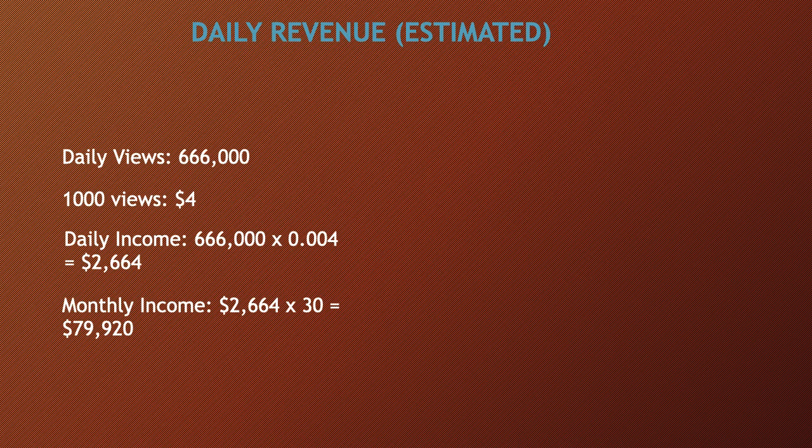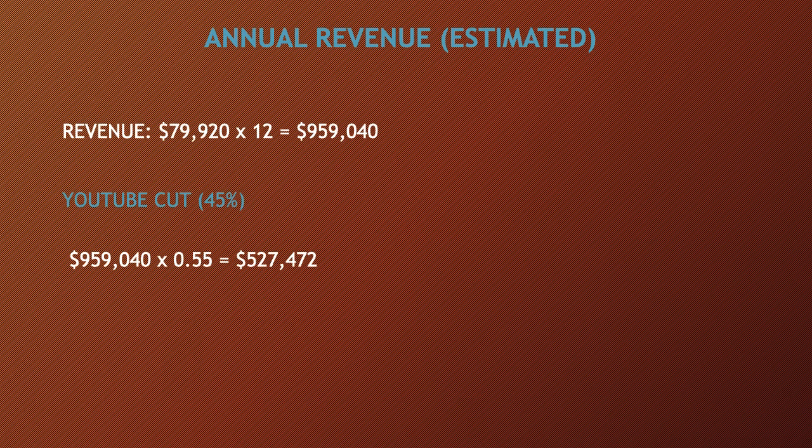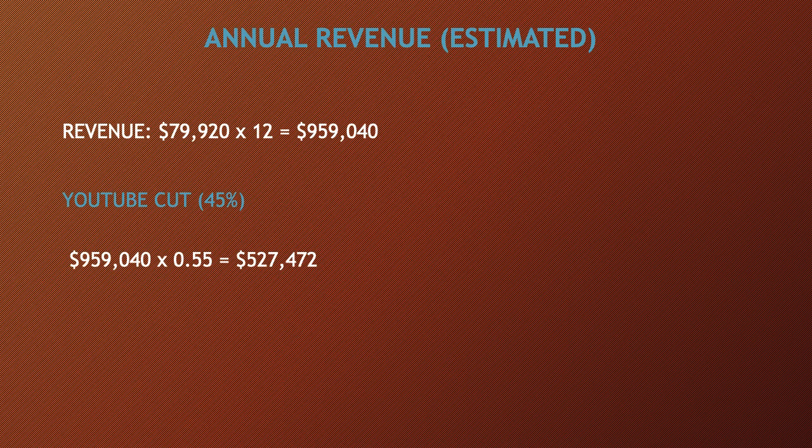Annual revenue—this is going to be an estimate. So the revenue is $79,920 multiplied by 12, and you get $959,040. Now of course, YouTube gets a cut of the revenue. YouTube gets 45%, and this channel gets 55%. So you have to do $959,040 multiplied by 0.55, and you get $527,472 per year just from YouTube ad revenue alone, which is amazing.